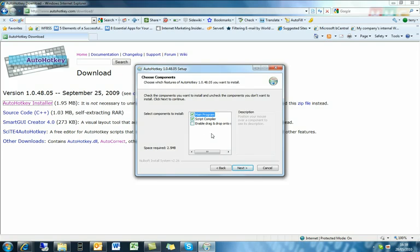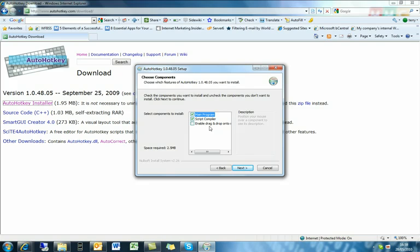Now, another feature here during the setup that you might want to install, which can only be done by doing this method and not with the zip file, is to enable the drag and drop option, which basically,